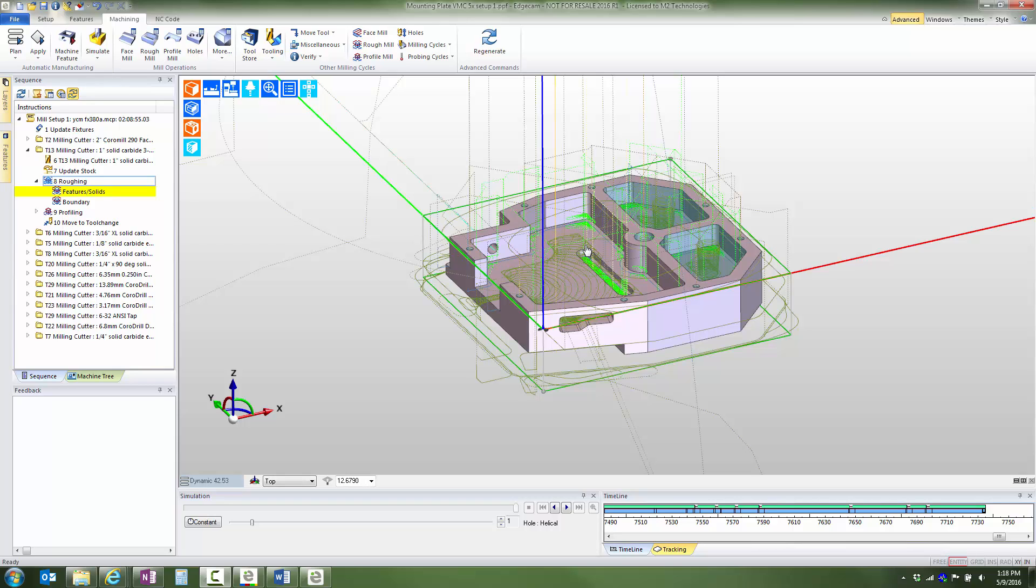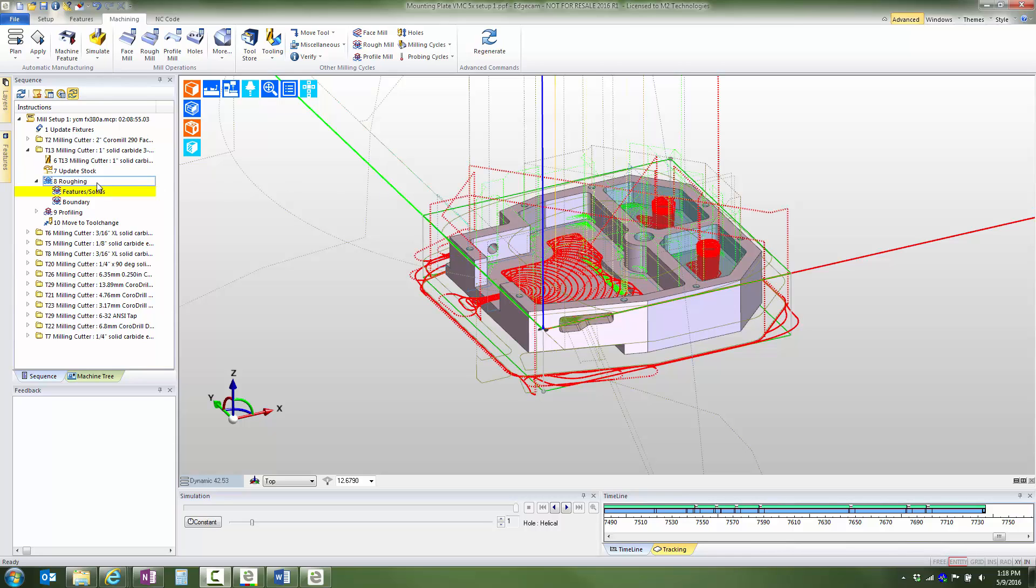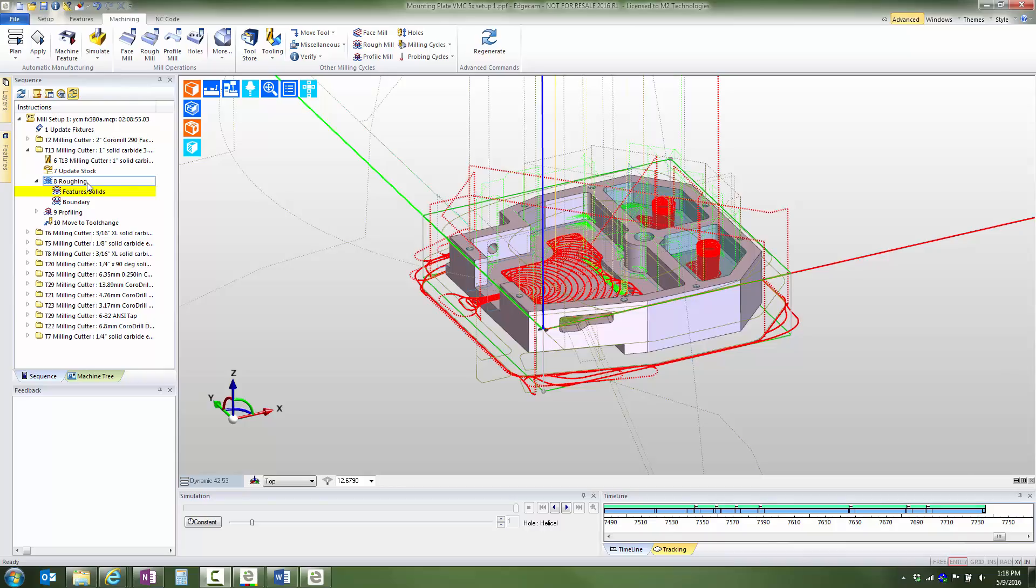Let's modify the initial roughing cycle so that the large end mill does not machine in the closed pockets. We can see currently it is going there. We'll make this modification by working directly from the sequence window instead of editing the cycle.